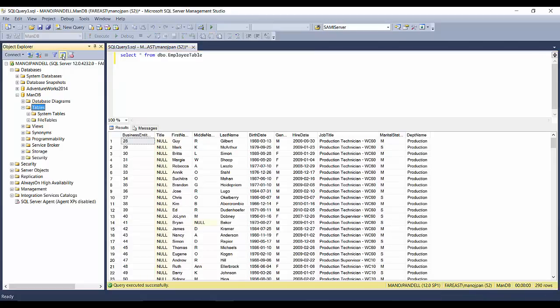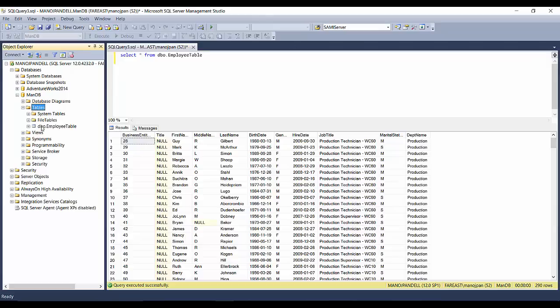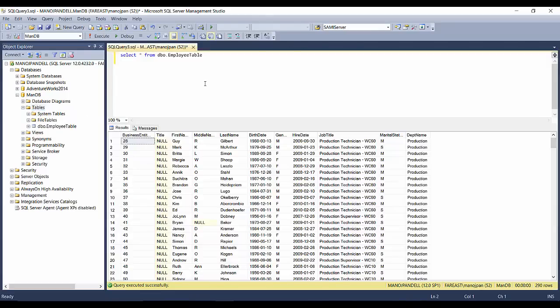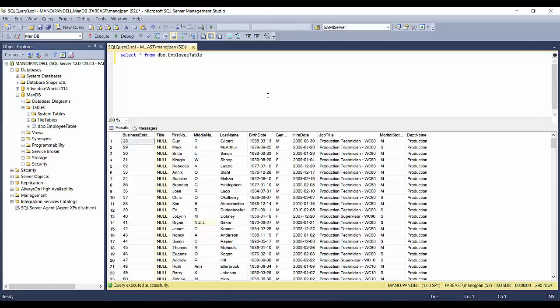And you will see this table is created here. So this is very simple. Probably in my next video I will show you a more complex scenario for importing data from Excel to SQL Server. Please stay tuned, please like the video and subscribe. Thanks a lot, have a nice day!